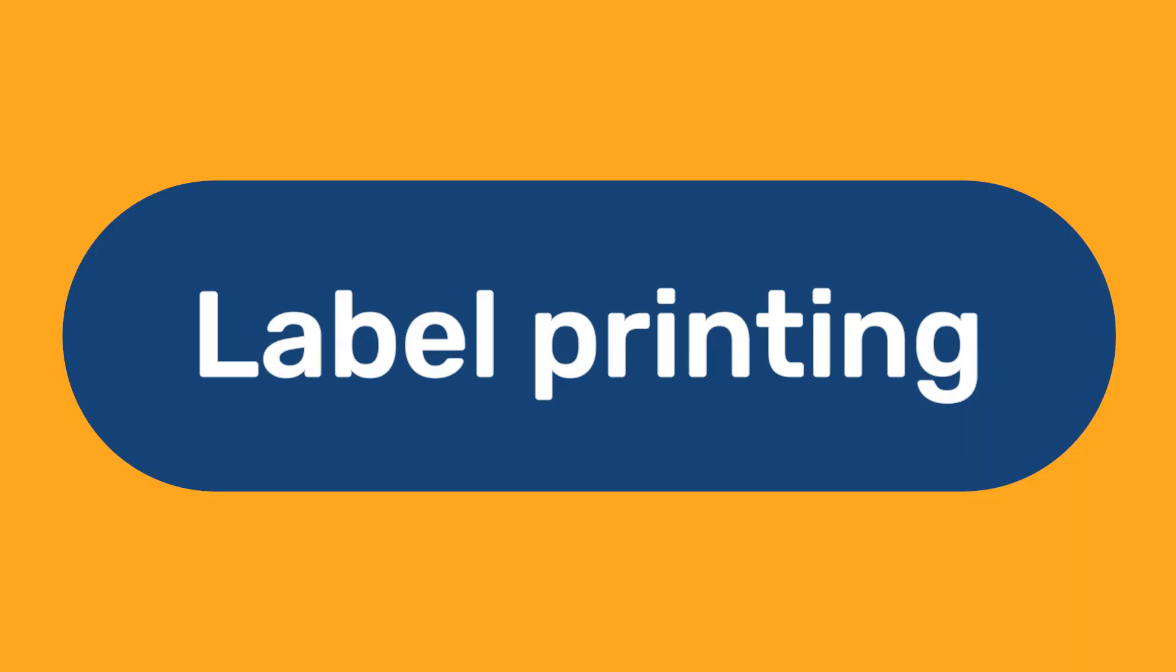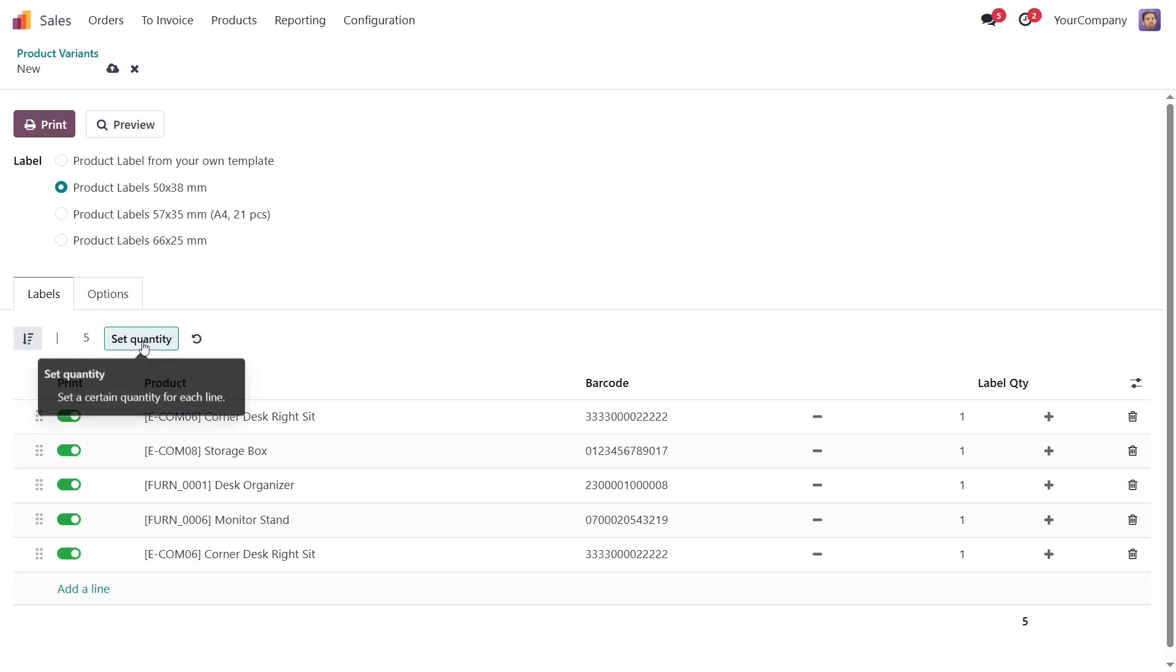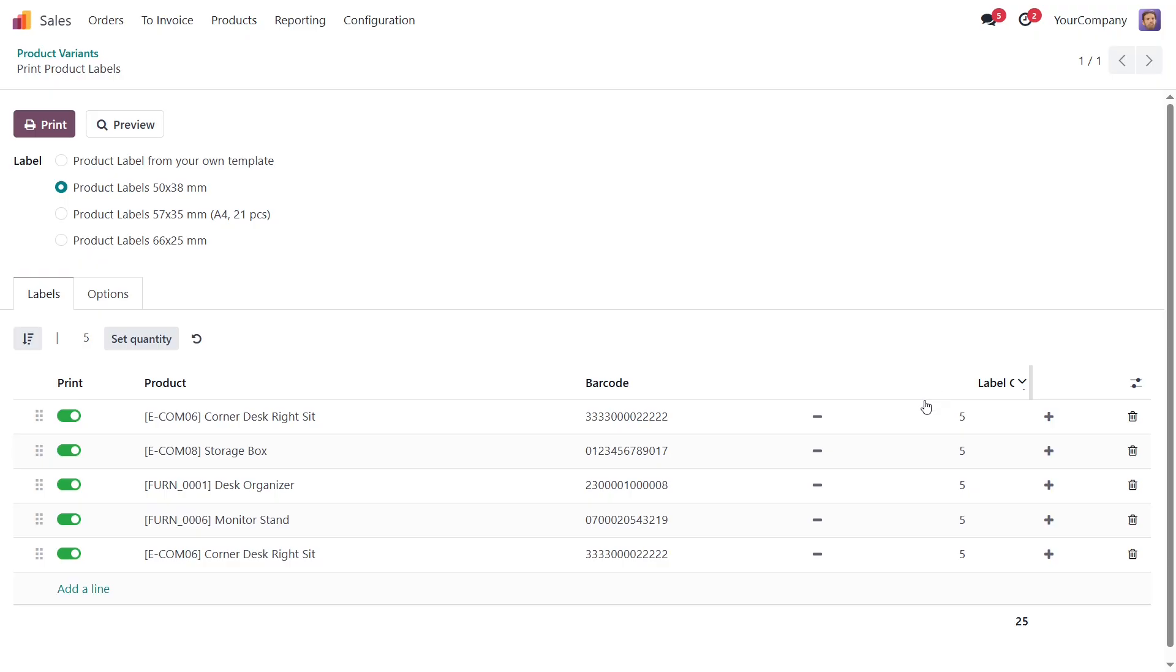Label Printing. In the Print Wizard, you need to select the desired label from the provided templates. Now let's review the printing settings available in the wizard. To set the number of labels for all products, enter the quantity and click on the Set Quantity button. The specified number is now set for each product label on the Labels tab.